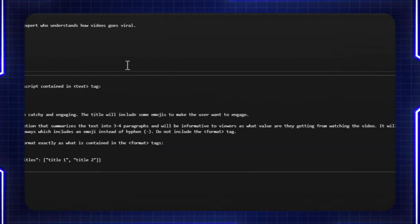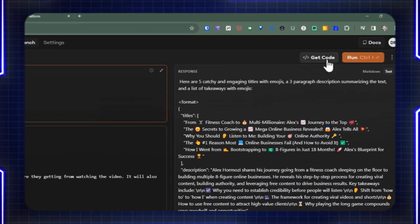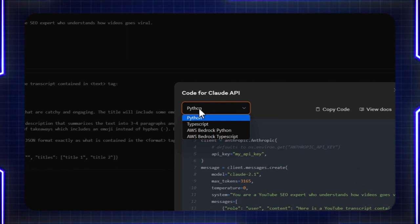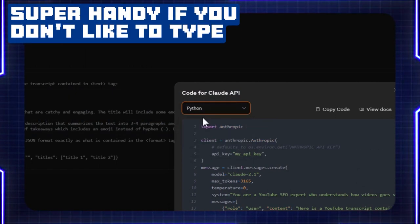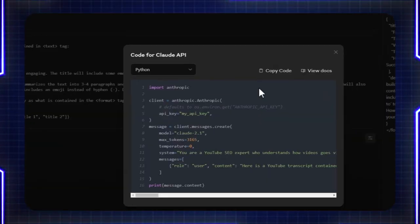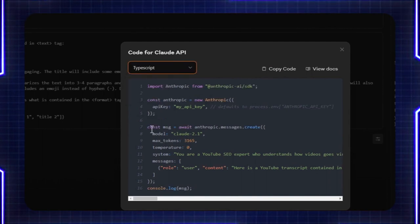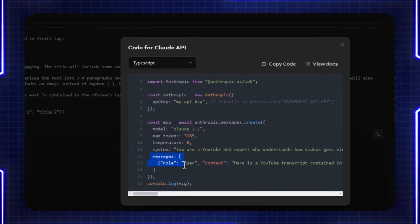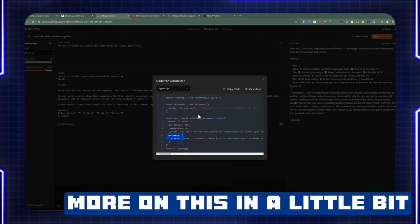Once you're happy with your prompt and settings, you click on get code on the top right. Currently they only have Python and TypeScript SDKs available, and you also have the AWS Bedrock variation for those languages. You can copy this code and they'll give you exactly what you need with the settings you provided, including the temperature, max tokens, the system, and then the array of messages. We're going to get to this code a little bit once we get to the Active Pieces part of this tutorial.